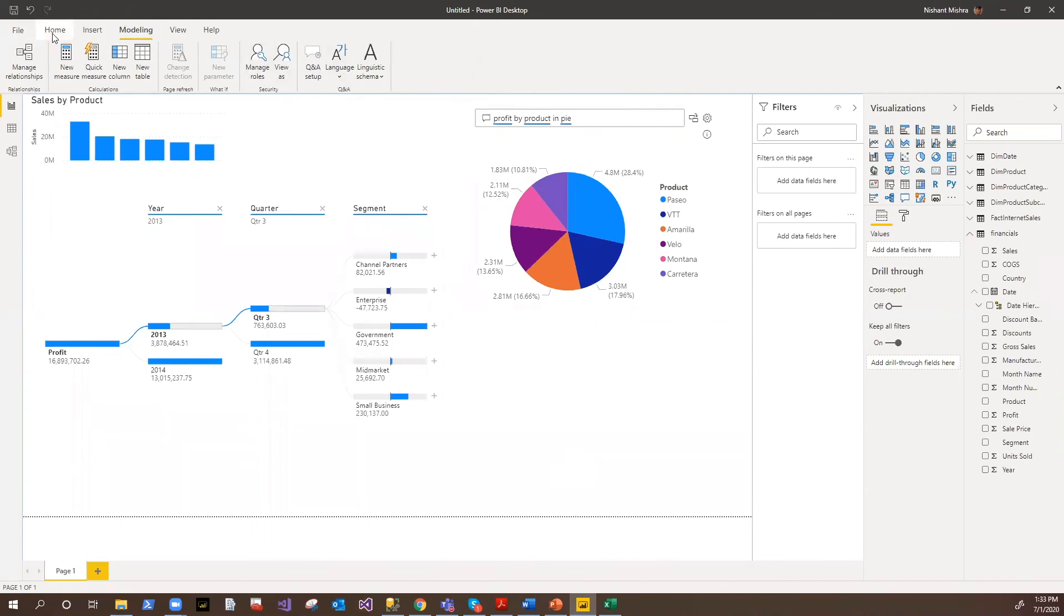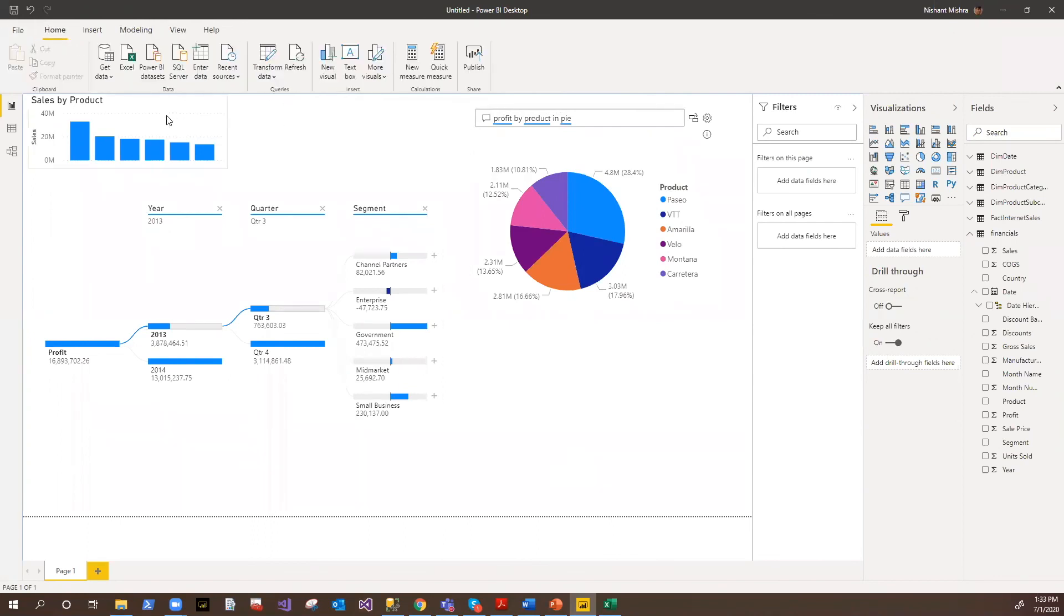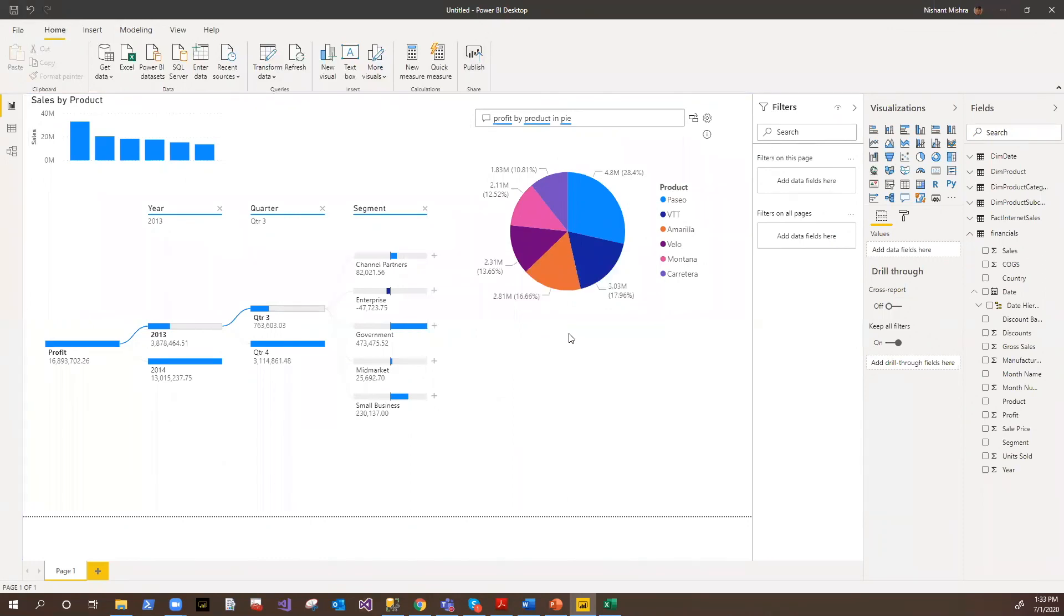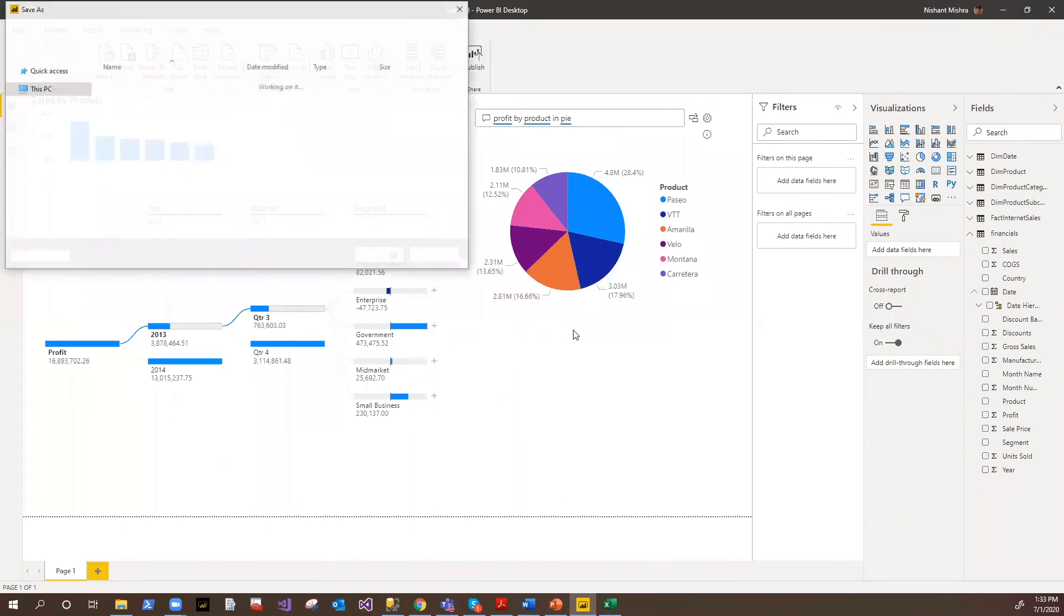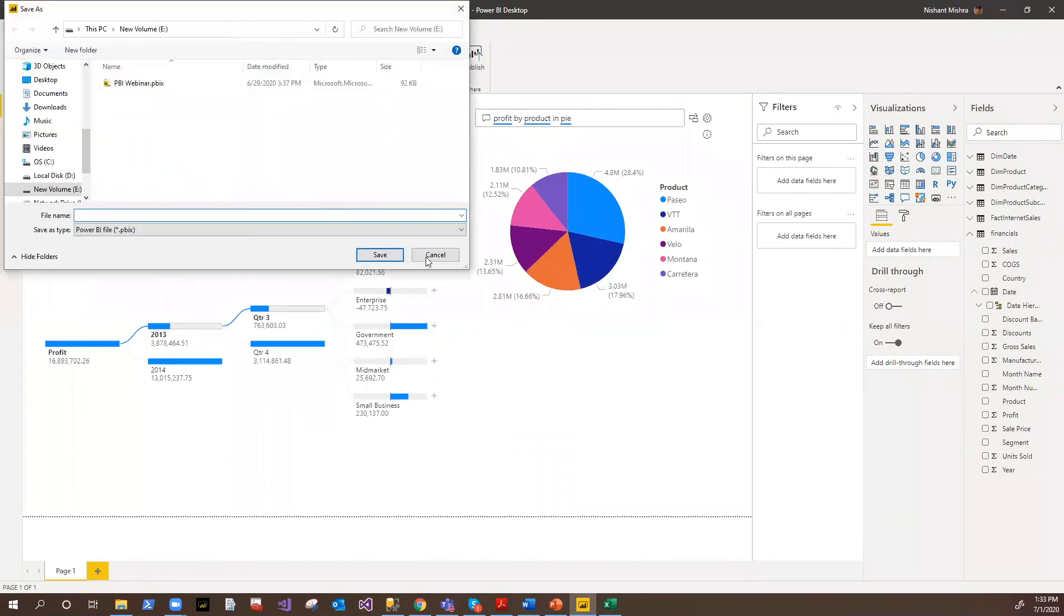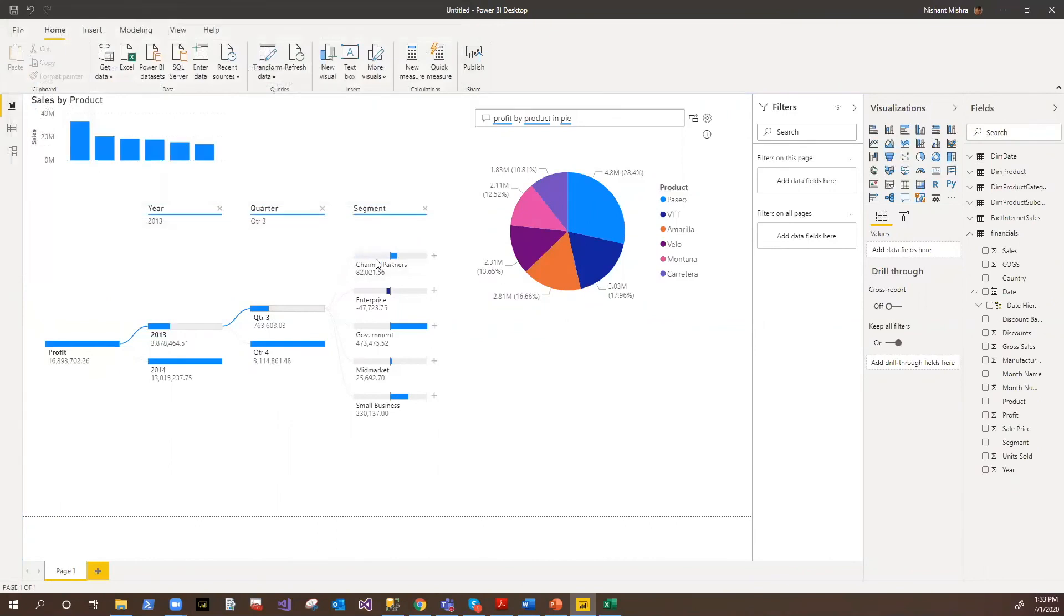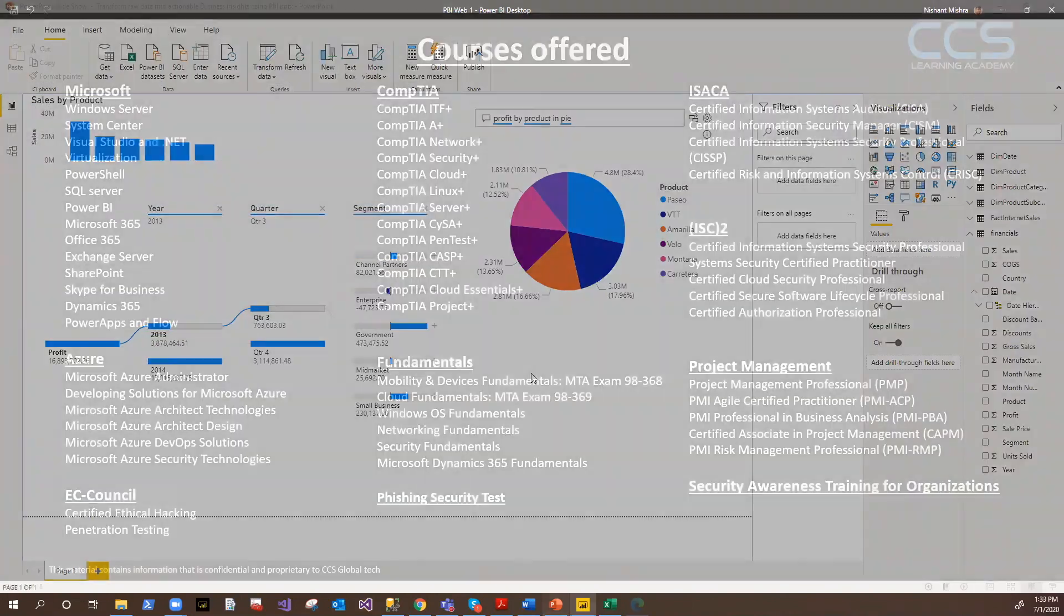And once you're done with this report authoring, it is time to publish. So you can always click on the publish button here. I'm already signed into my Power BI services account; you need to have one in order to do that step. So I'll first save this. I'll say PBI web one. I saved it, and then it will pop up that publish option, and it will ask me where to publish it.